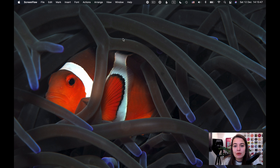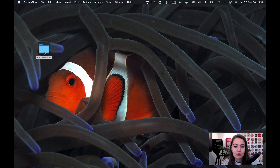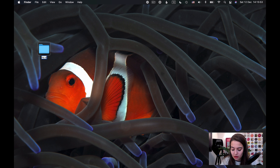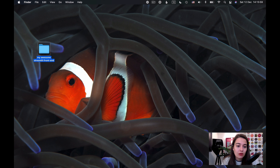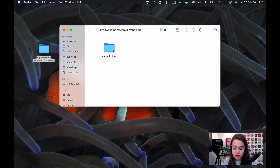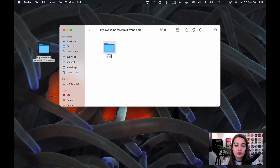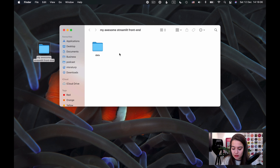The first thing we want to do is create a folder for your project. I'm going to call this 'my awesome Streamlit frontend'. In there, I'm going to create a folder where I can put my data, and I'll just fire up Sublime.